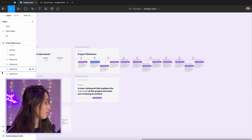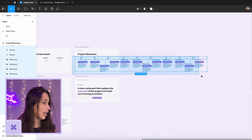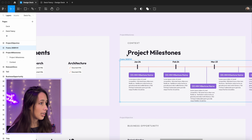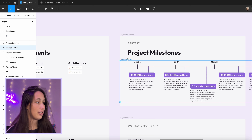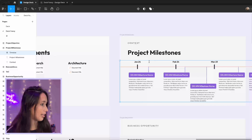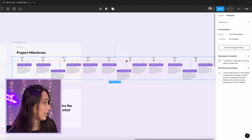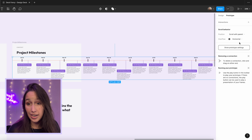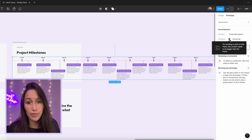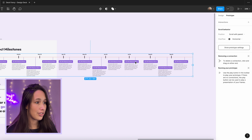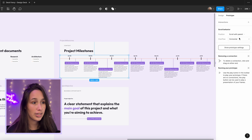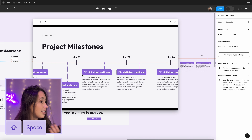The copied elements have left the main frame, so we need to fix that. Hold Command while dragging to select all of them, then right-click and choose 'Frame Selection.' This new frame isn't inside the main project milestone frame yet, so rename it 'timeline' and drag it back in. Now select that timeline frame, go into prototype, set overflow behavior to horizontal, and resize the frame to be smaller than its content — that creates the overflow needed for scrolling.